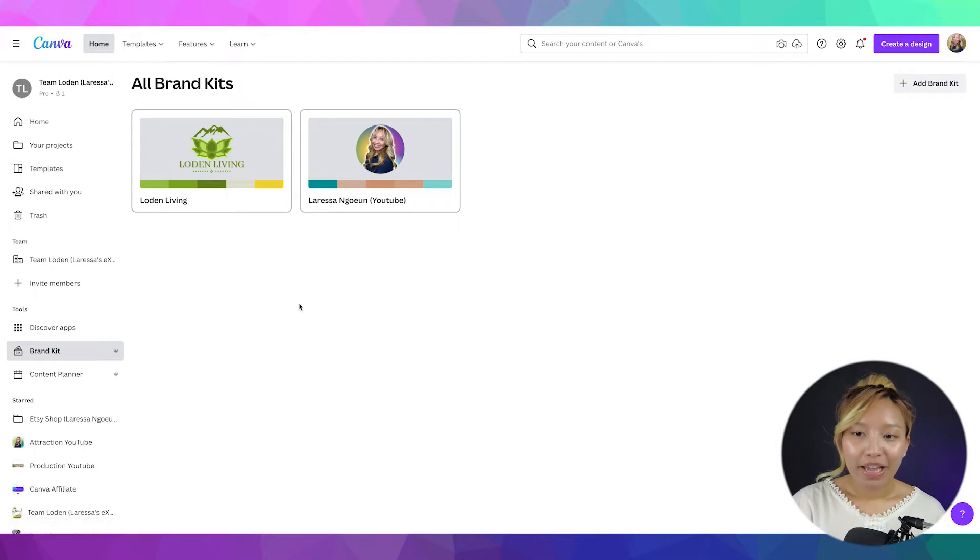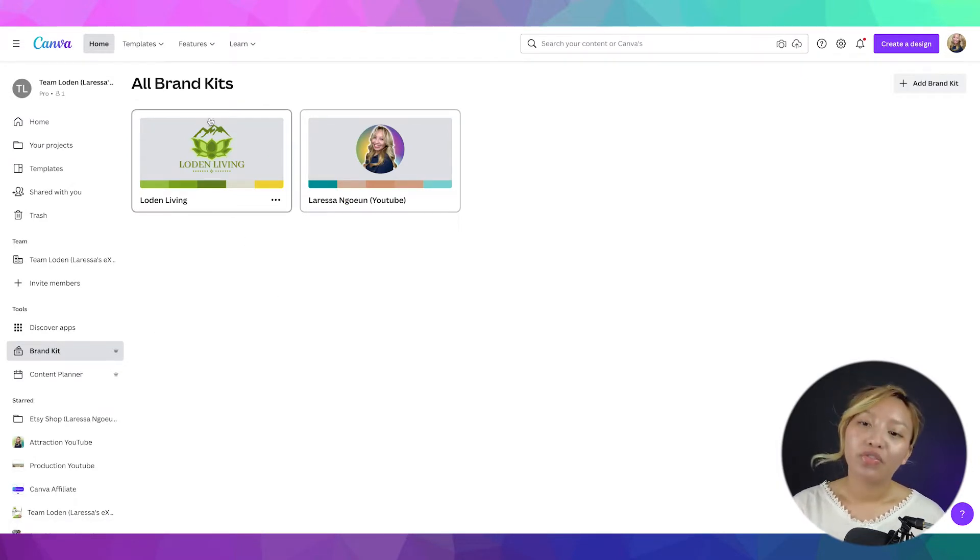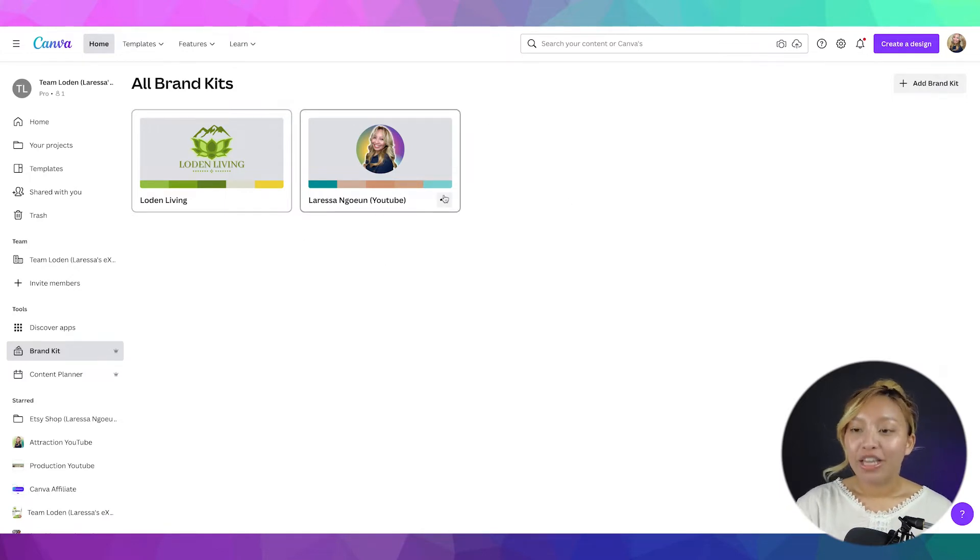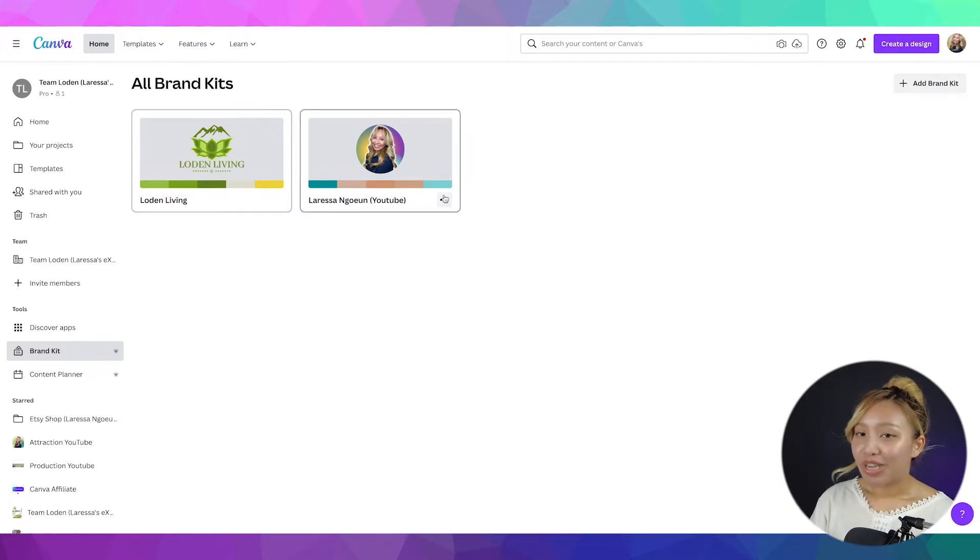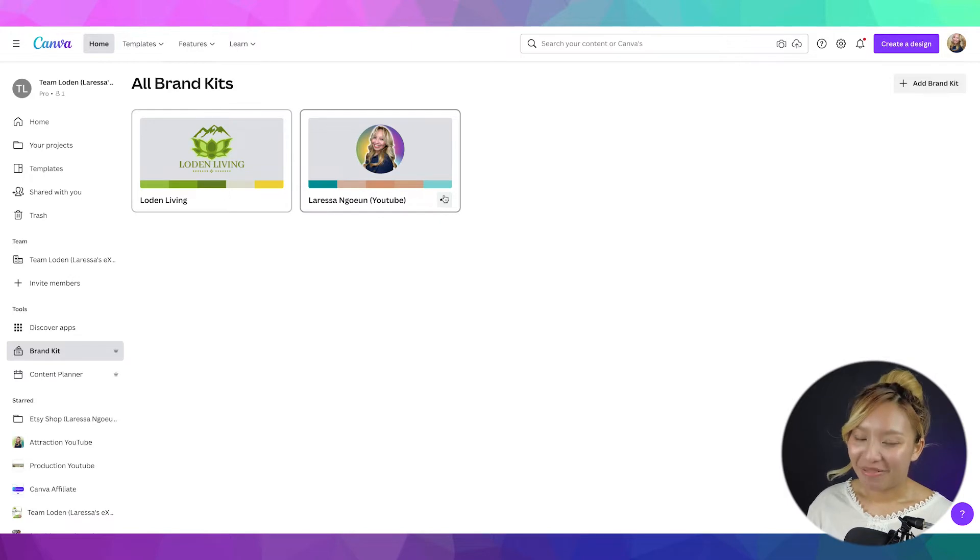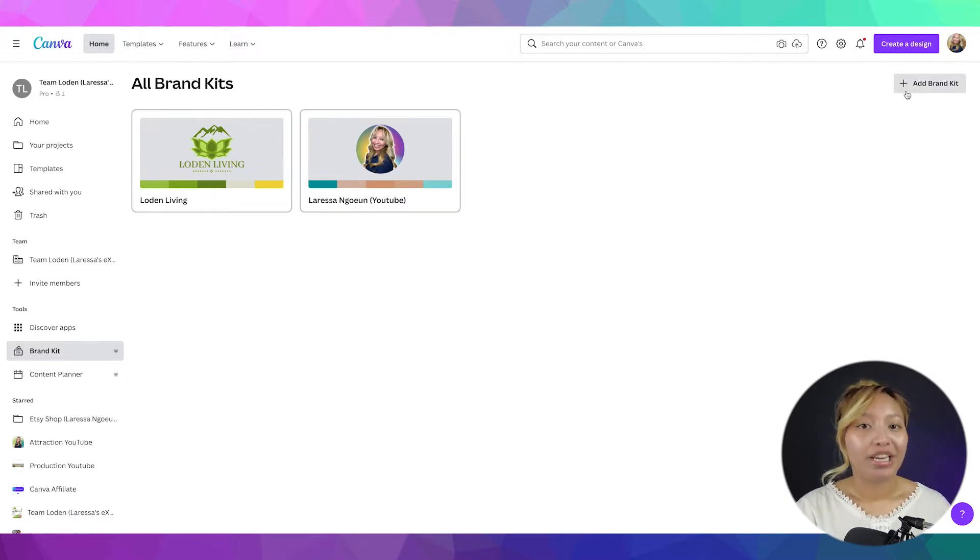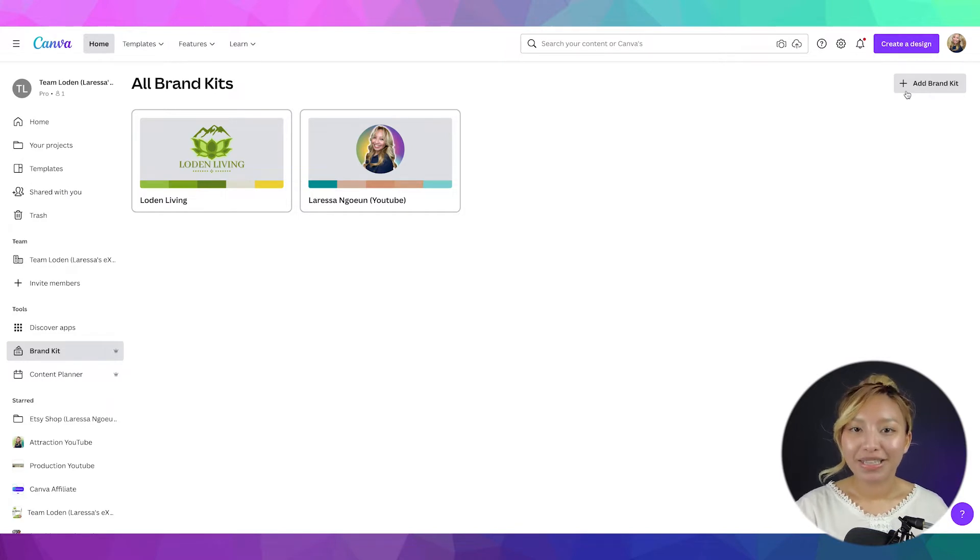Now, you see I have two brand kits here. I have one for my real estate business and one for my tutorial content YouTube channel you are watching right now. So, let's begin. I'm going to show you how I created my real estate brand kit.